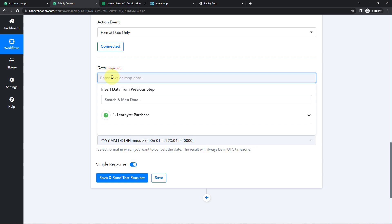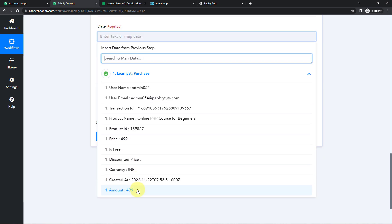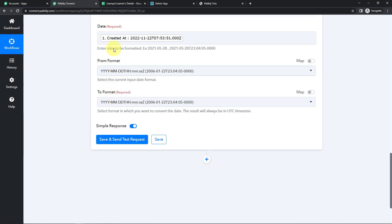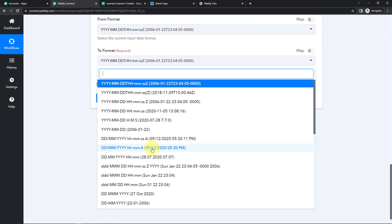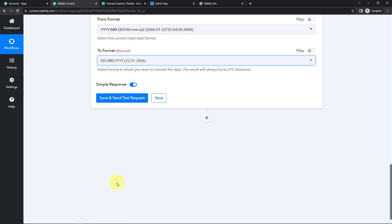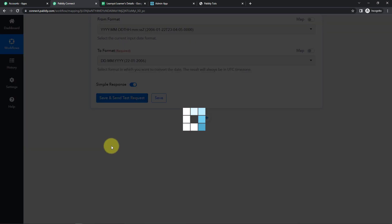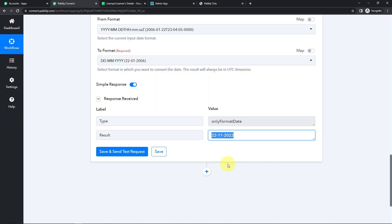I'm going to click on this field. How do we map? We have to go to the initial step, and then here we have the date. This format is in the same format as given in the From format field. As for the To format, the options are date, month, and year — you can select the format you wish. Let's click on Save and Send Test Request. And here I have the date.